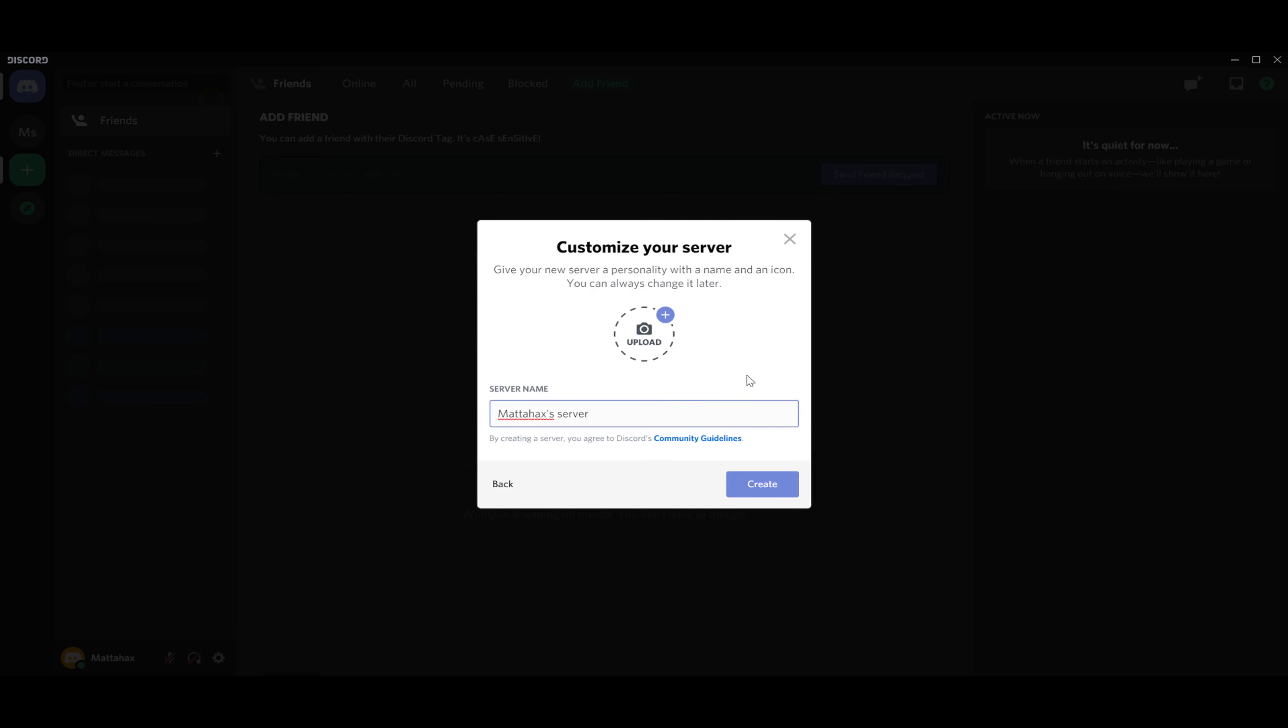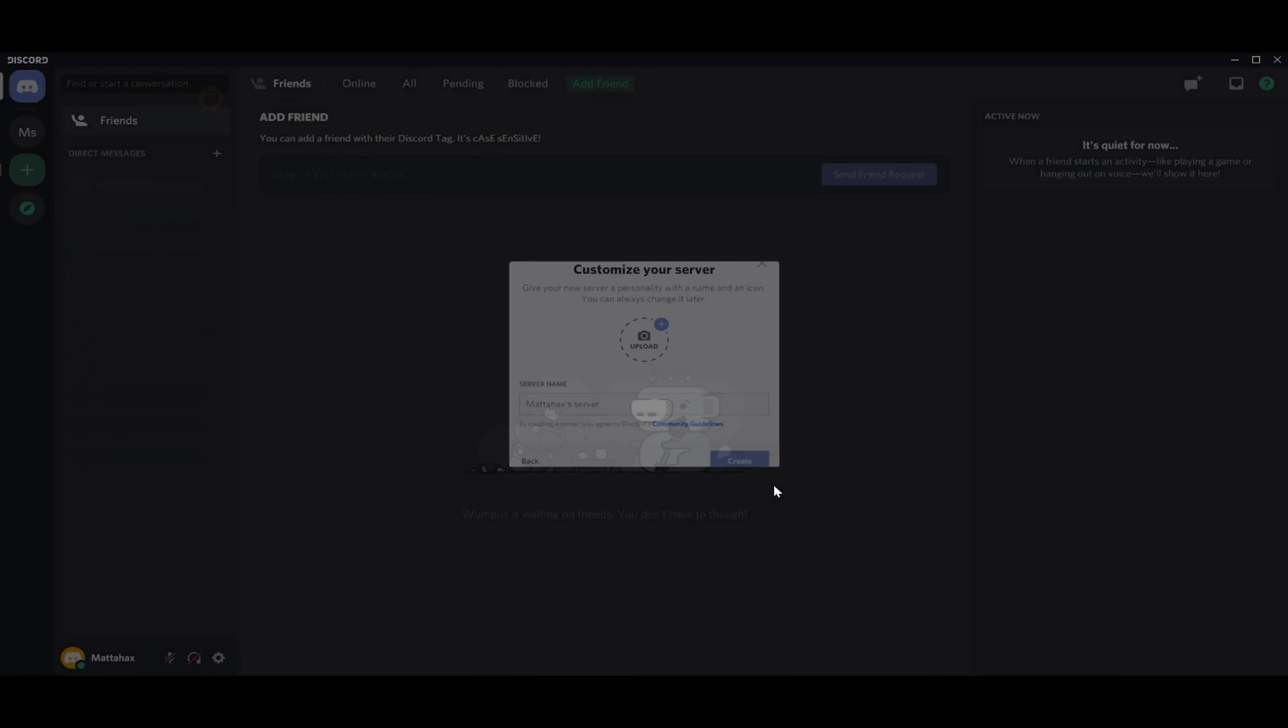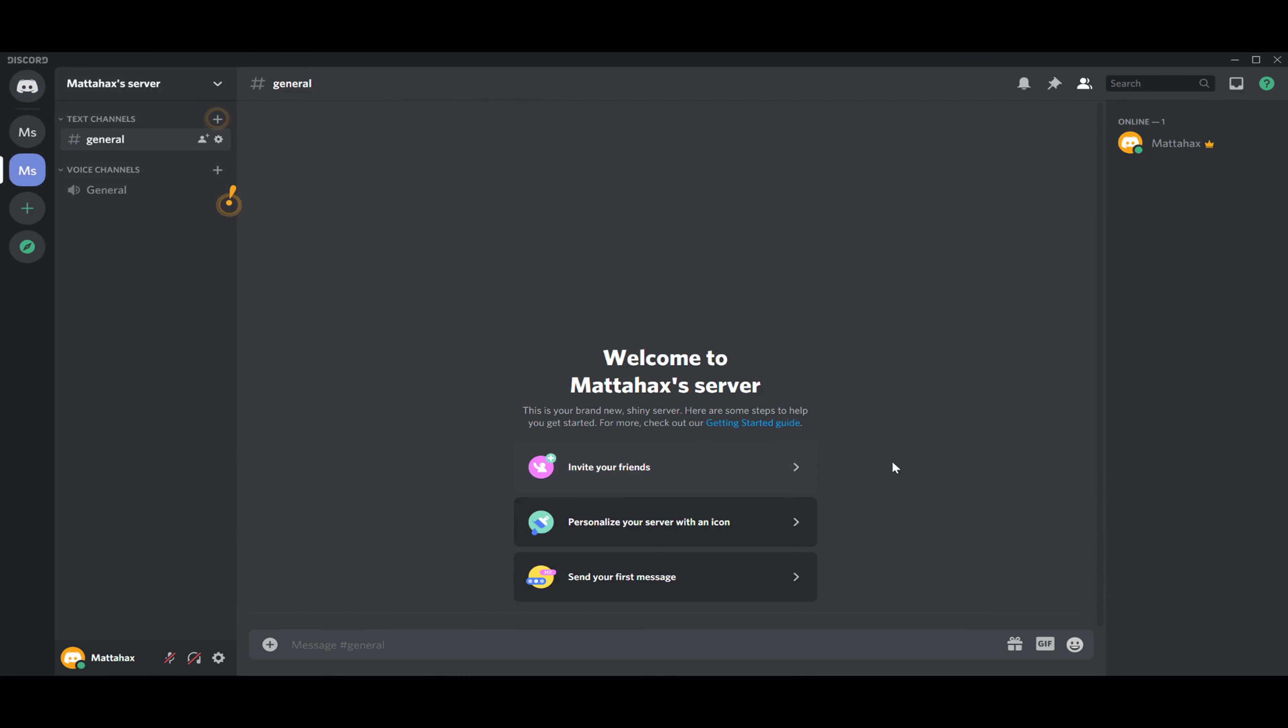You have to pick a server name, but I'm cool with my own. You can upload pictures straight away, but I will cover this in the next video. We press create and all of a sudden you just created your own server.